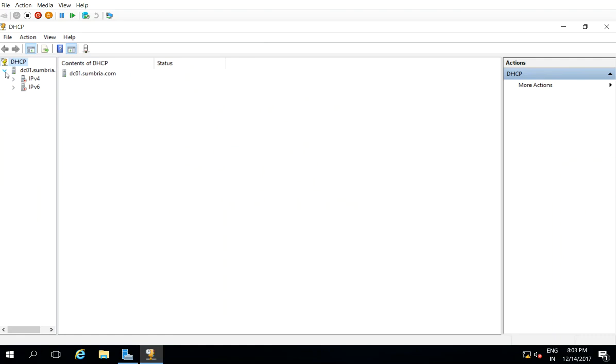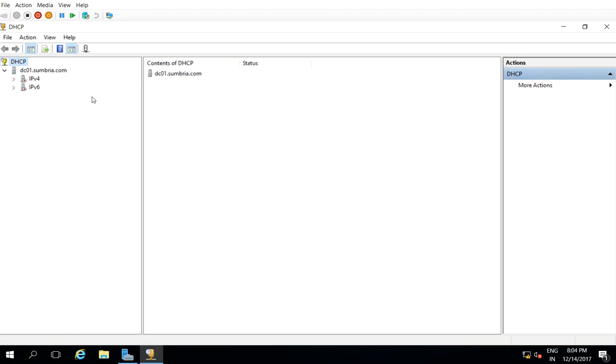Expand your DHCP server details. So now this is in unauthorized mode. So if we want to authorize the DHCP server, to do that I need to right-click on the server and